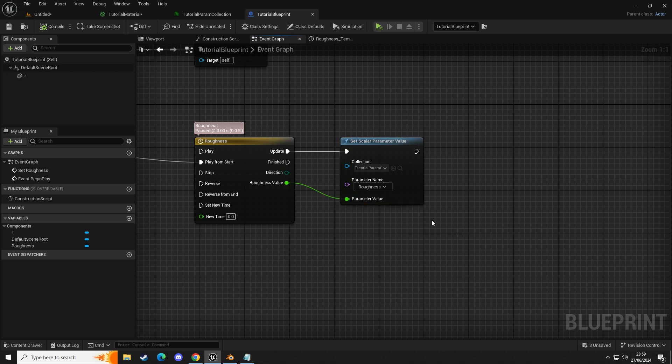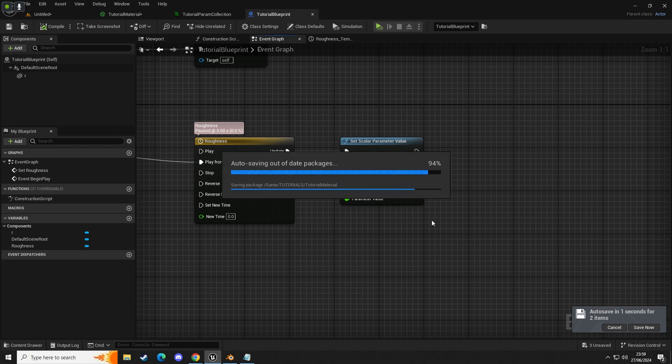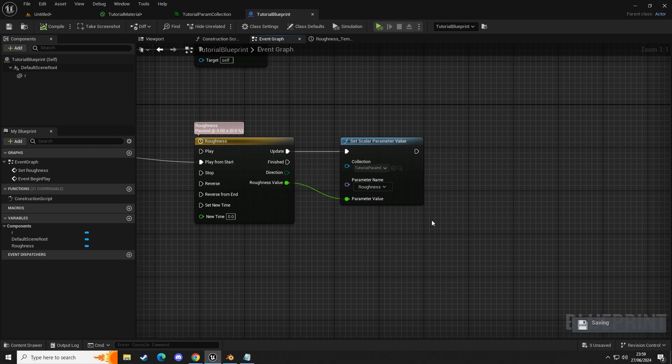Once you've set that up, go into your blueprint and search for 'set scalar parameter value'. I hope the video helps — if you like it, like it; if you want to help me out, hit the subscribe button and consider sharing it with other people to help them learn too. If you want to donate to the channel you can over on PayPal or join Patreon. Thanks very much for your time — take care and I'll see you in the next one!